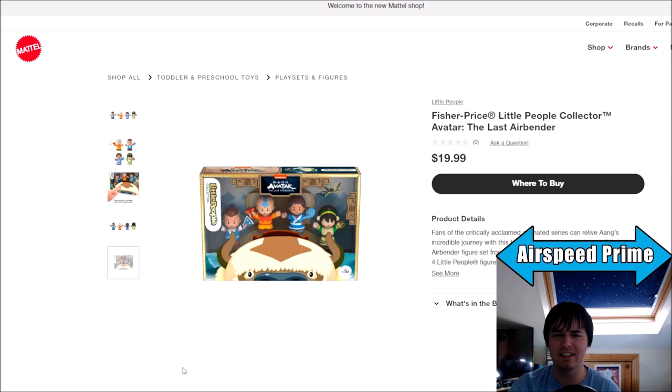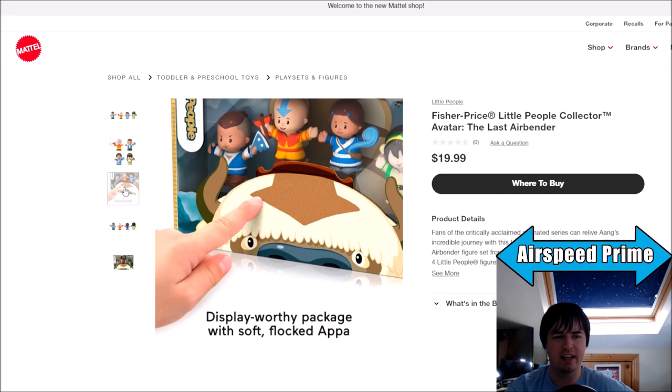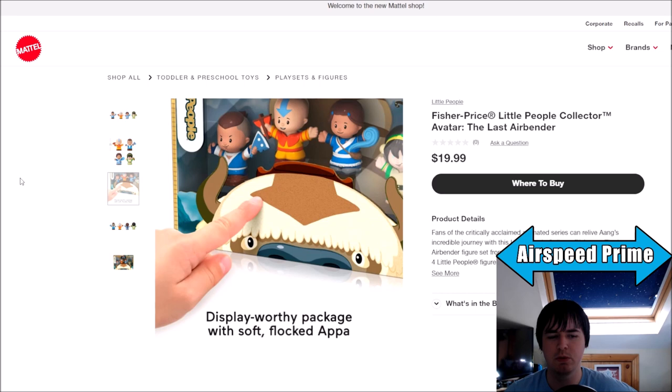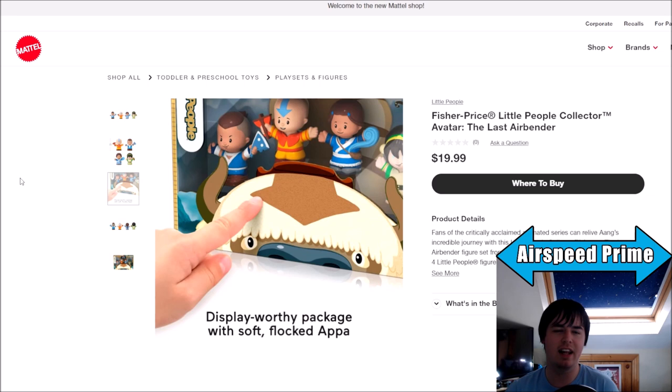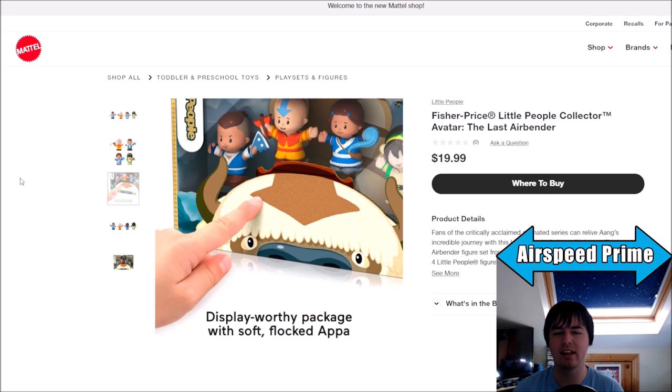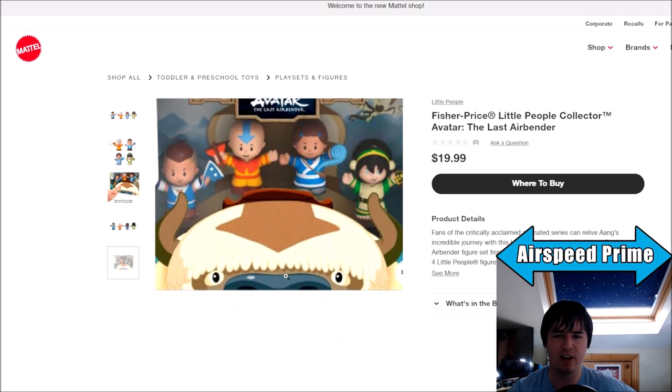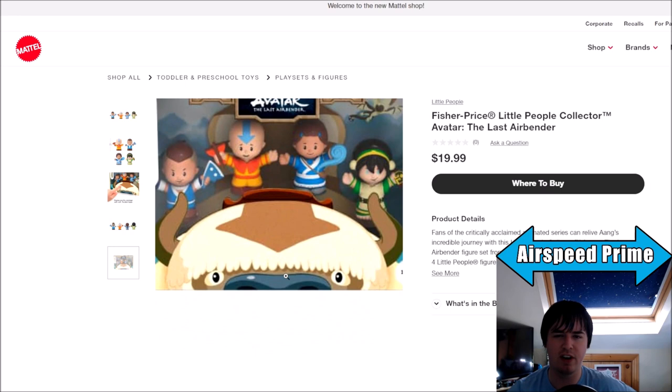Next, a bit of a random one. Avatar Fisher Price Little People Collector Set. This was random, just coming out of nowhere. It's obviously a Mattel brand, and it's Aang, Sokka, Katara, and Toph in a collector set. It's even got collector packaging, display-worthy package with a soft flocked Appa. Even though it's a Fisher Price thing for very young kids, they've done it with collector packaging so you can buy it and display it. I'd personally want to wait and see if they're planning to do more Avatar in this style, but it's there if you're interested.